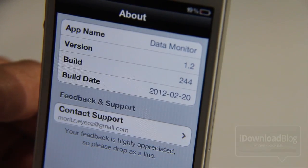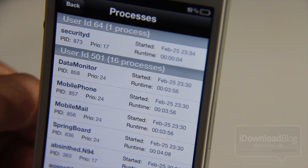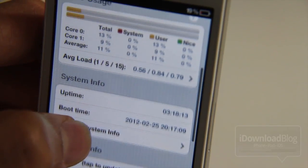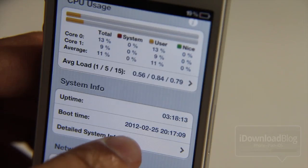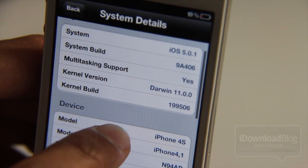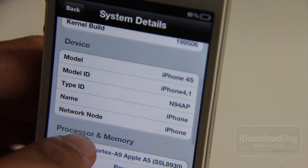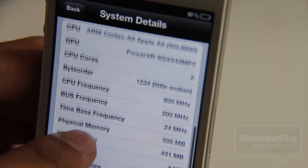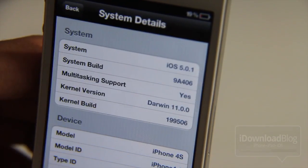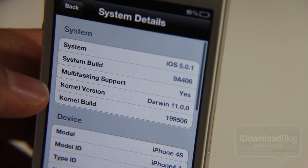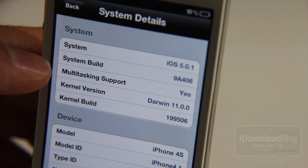Here's the About panel. Just lots and lots of stuff here. If you scroll down under the Device panel, you'll notice system info — though it is lagging a little bit here. You have the system, system build, multitasking support, kernel version, kernel build, model, model ID, type ID, name, network node, CPU, GPU, GPU cores, level one cache — all that stuff that people normally don't need to know. But if you're an extra geek, or if you really want to get all the details about your device, then by all means check out the system details.